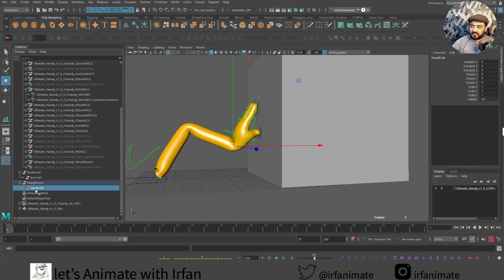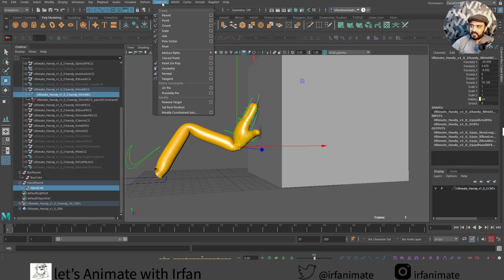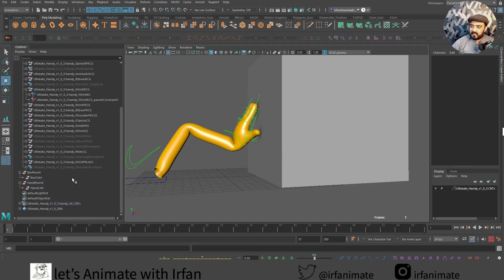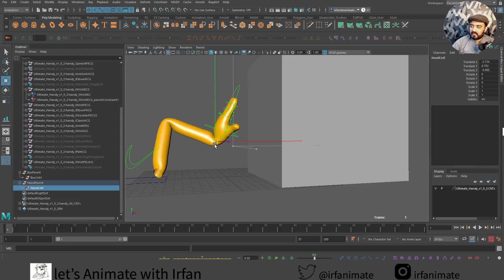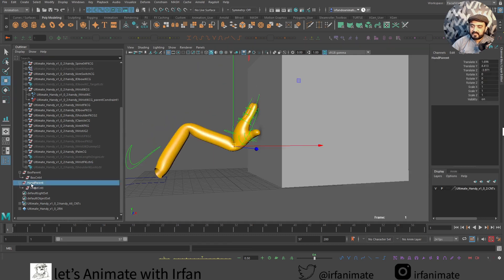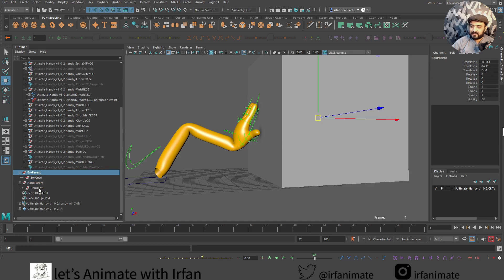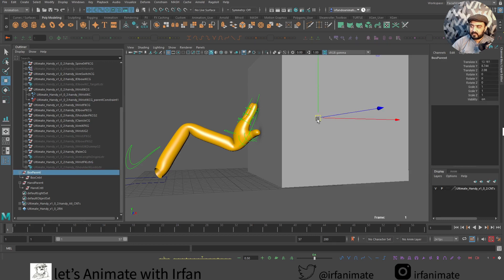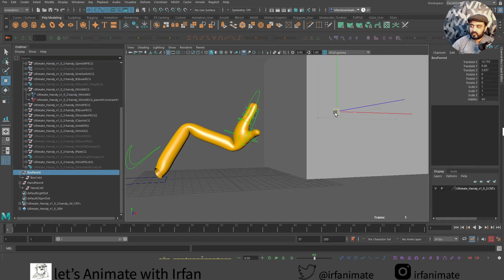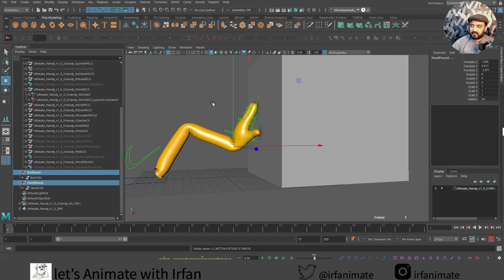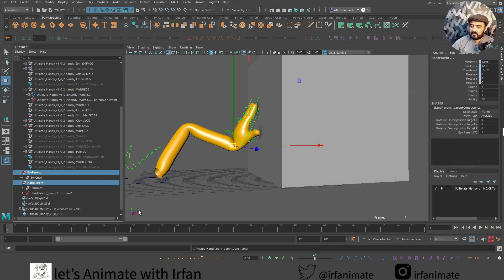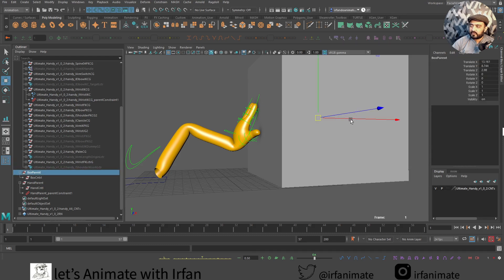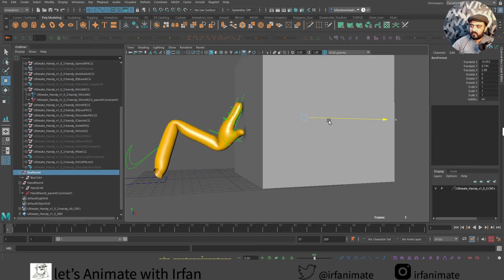I will select this guy over here and I will select this hand. I will go into constrain and I will parent that. And now I can see that if I move this controller, the hand is going with that. And now I will use this guy for parent child relationship with that group. Now I will select this hand parent controller and I will go into parent and I will add that. So now we can control this hand movement.